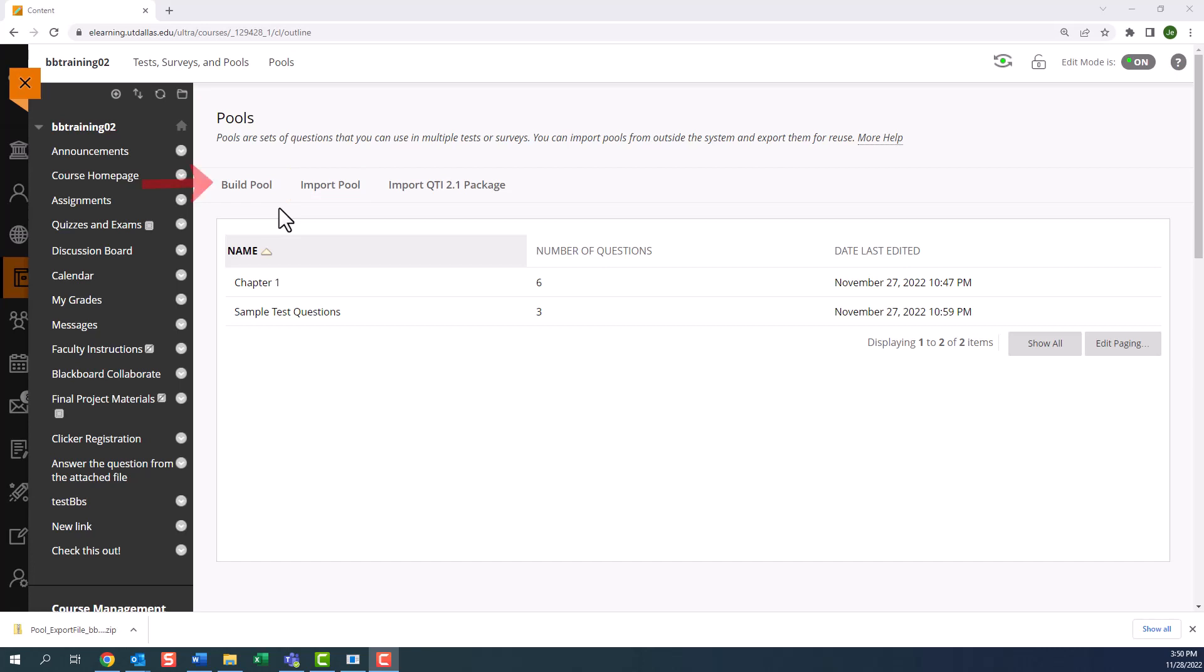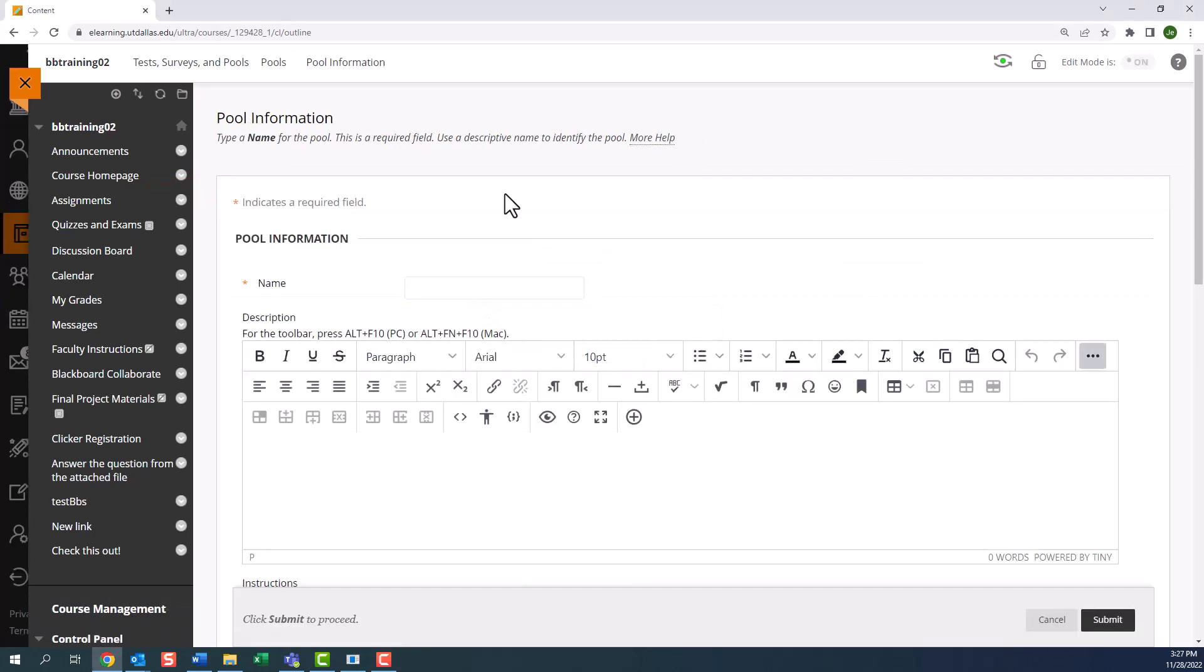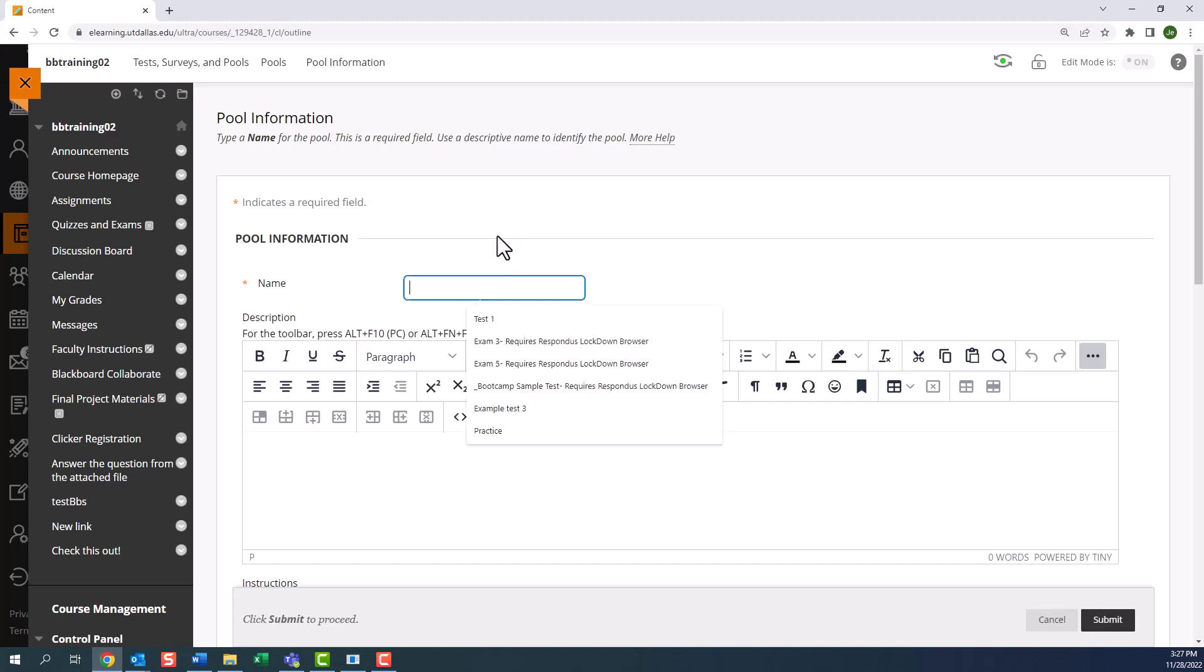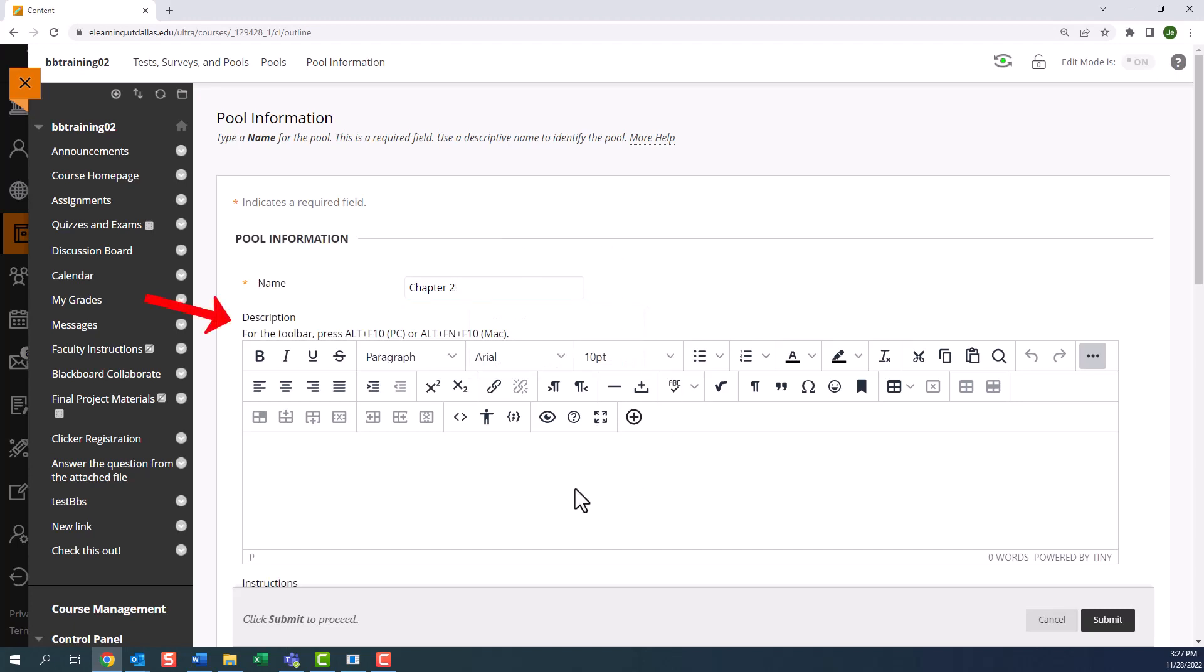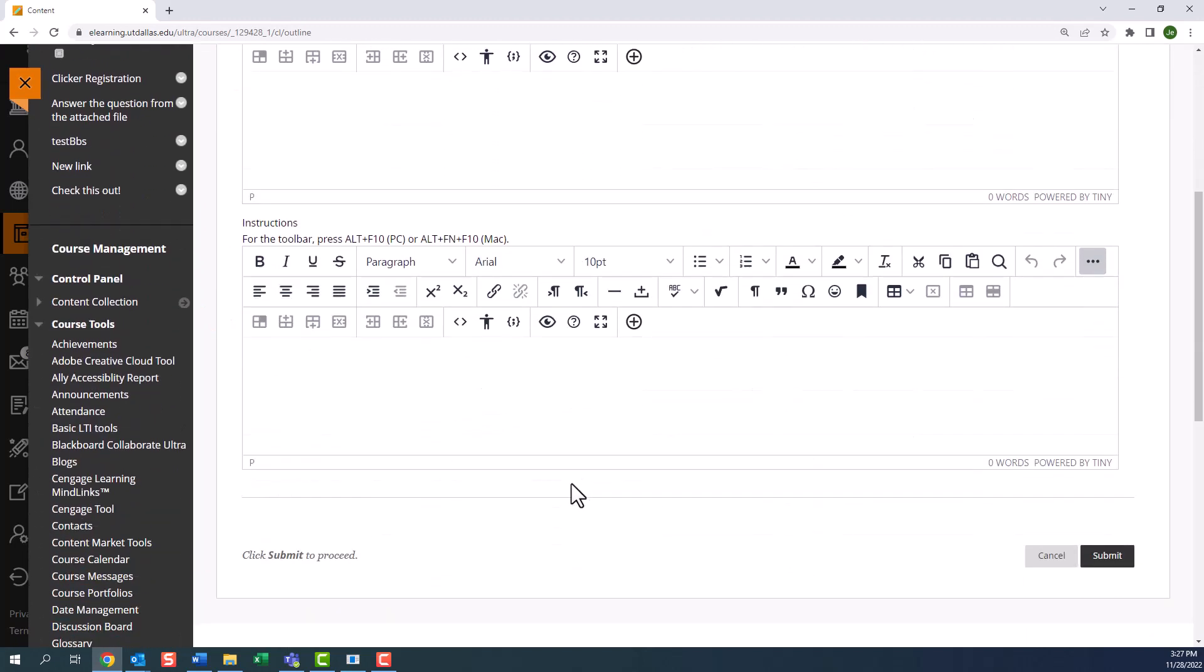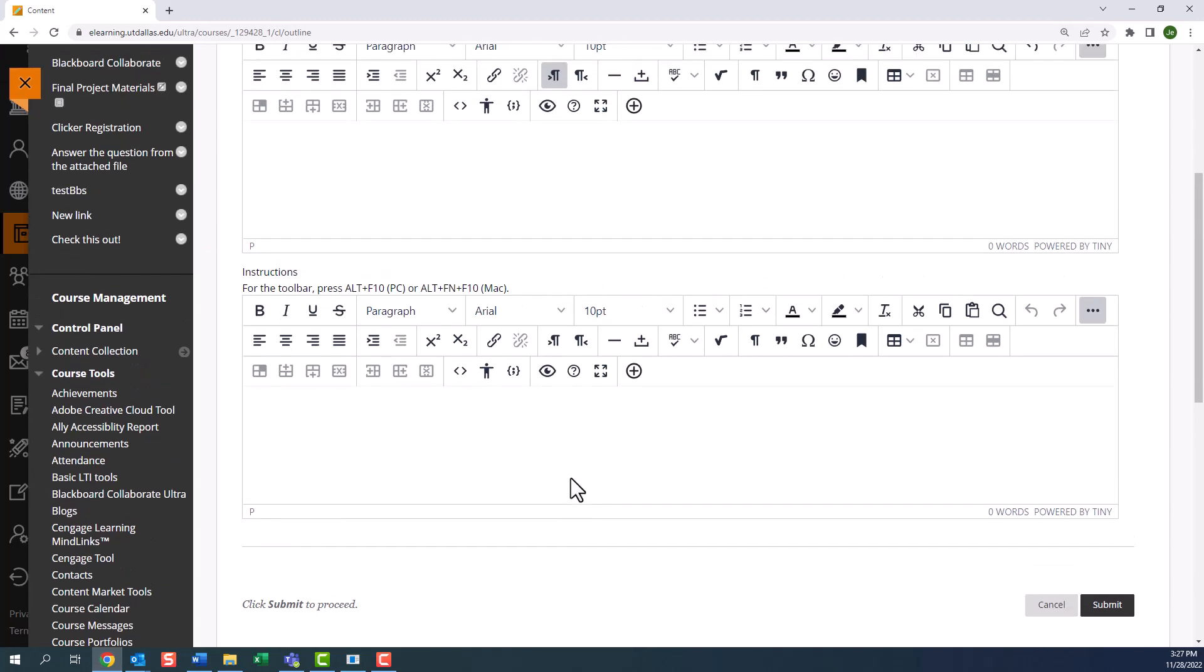When we click on build pool, we are asked to enter pool information. We will call this chapter 2. A description can help you identify the pool for future use. Although you also have an instructor's box, this option is better utilized with a test canvas. So now, we click submit.